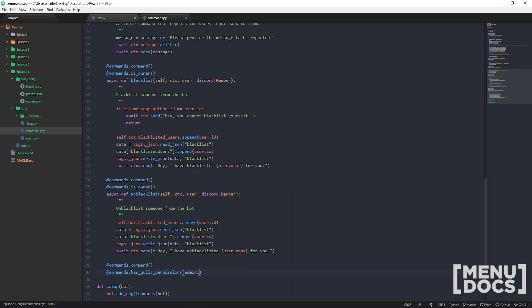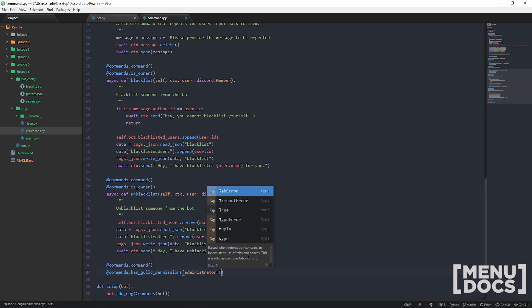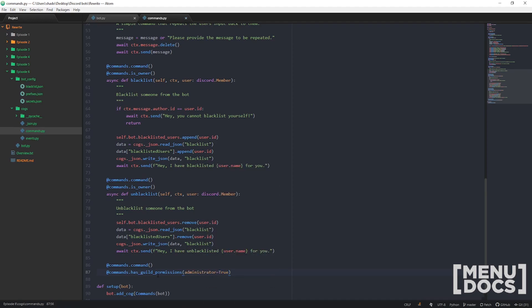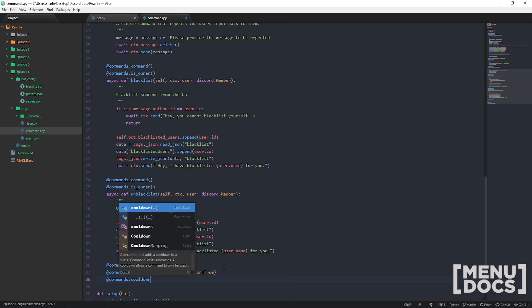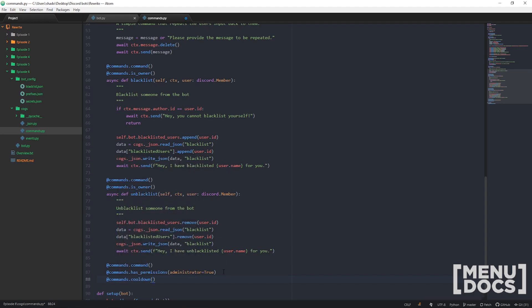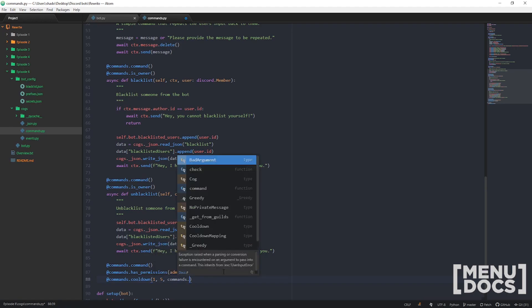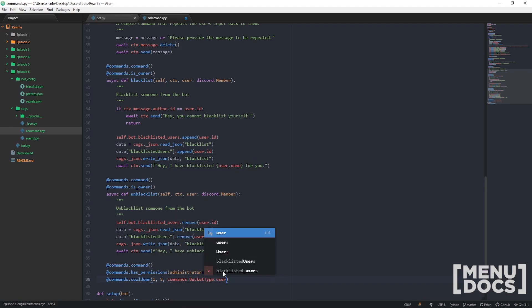That'll check against guild permissions. But if you only want to check channel permissions, you just do that alternative check. Then we're also going to put a cooldown on this command so we don't spam our JSON file. Commands.cooldown — then we set how many times we want them to be able to run the command, the period, and then the bucket type. So we can do BucketType.user — that's going to mean for every user that runs the command they can only run it once every five seconds. Or we can use the default, which is per guild — so every guild can only run this command once every five seconds.